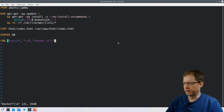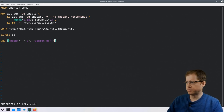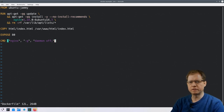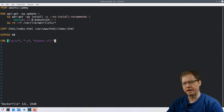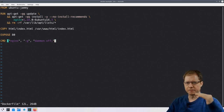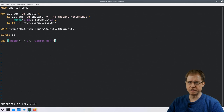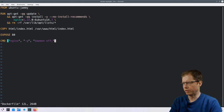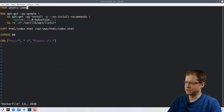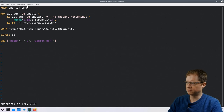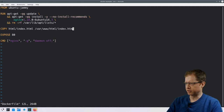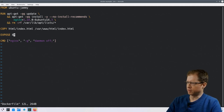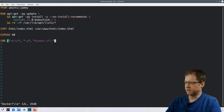Looking at the Dockerfile again, one thing it has going for it is simplicity — it's very easy to understand. The core concept of Docker is that you build containers in layers: each layer adds, removes, or changes something about the layer underneath, and all these layers are stacked together to give you the container. We start with a base Ubuntu LTS image, add a layer to install Nginx, then another to copy in HTML.